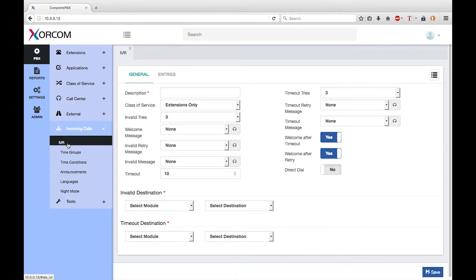The IVR plays a pre-recorded message to the caller that asks them to press various buttons on their telephone, depending on which department or person they would like to speak with. The IVR system will then route the call in accordance with their input.